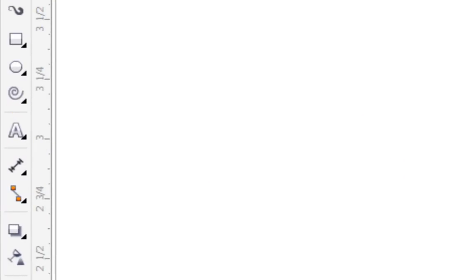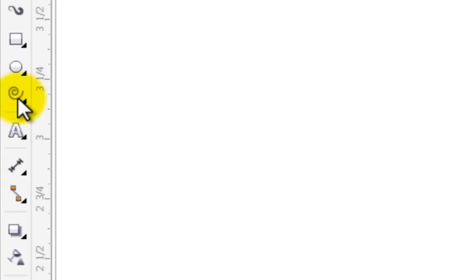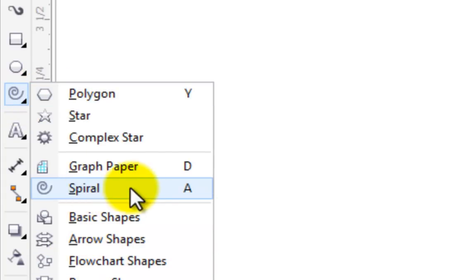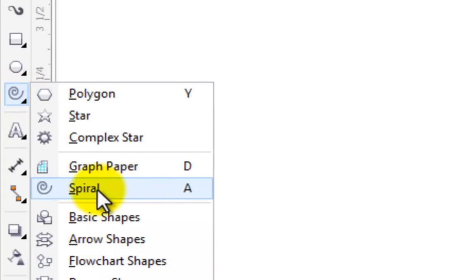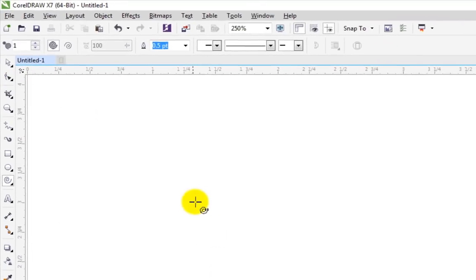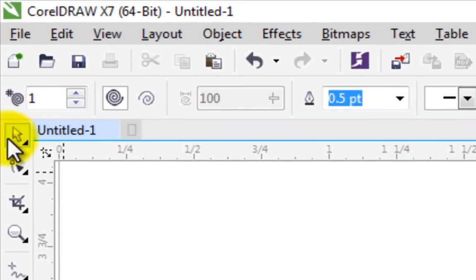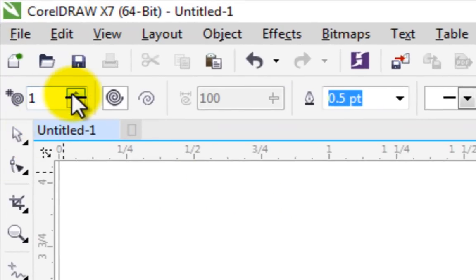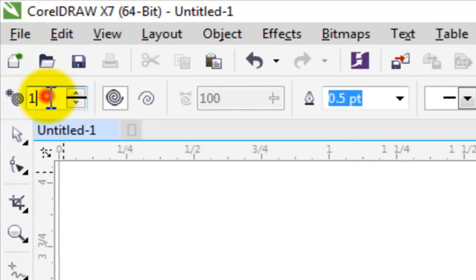So let's start with the spiral tool. You can find it in the toolbar area — the shortcut key is A on your keyboard. Left click on the spiral tool, and before drawing, set the revolutions. I have set it to 1. Then draw it on your workspace.